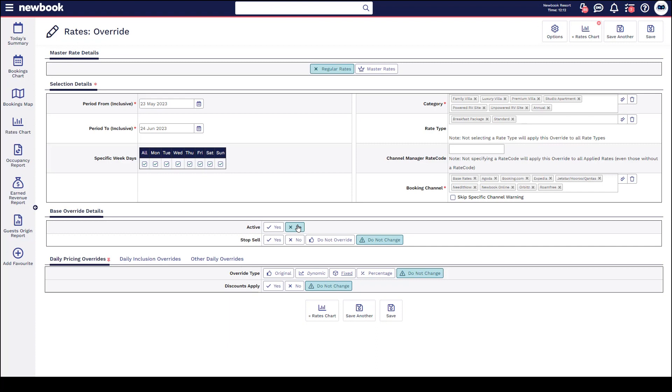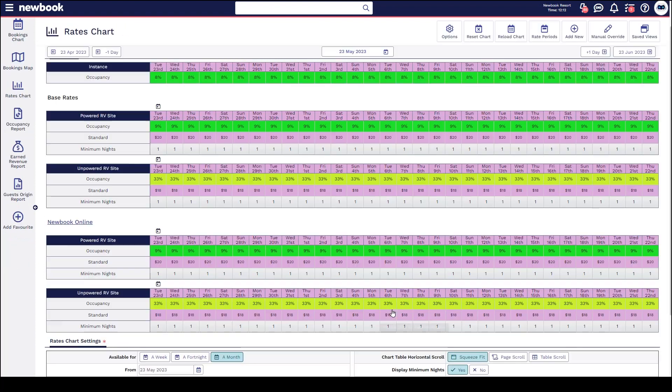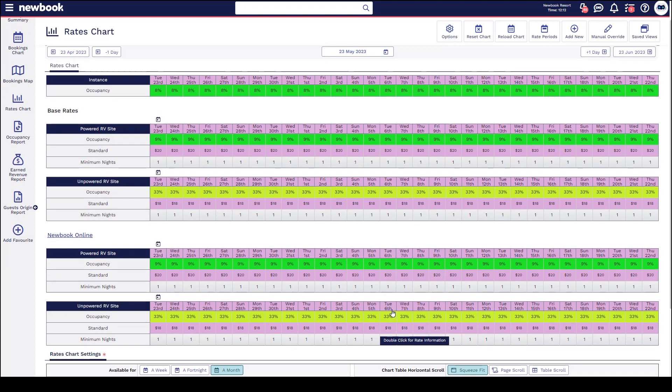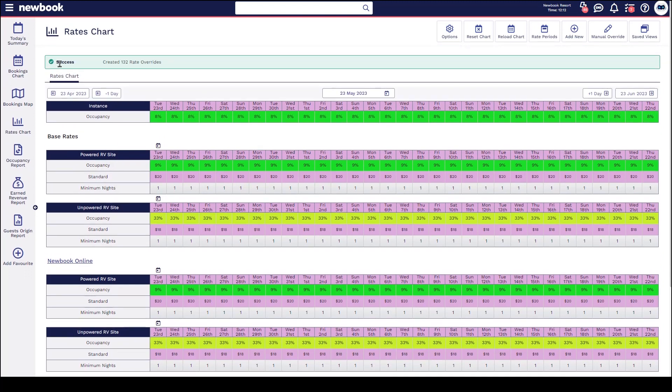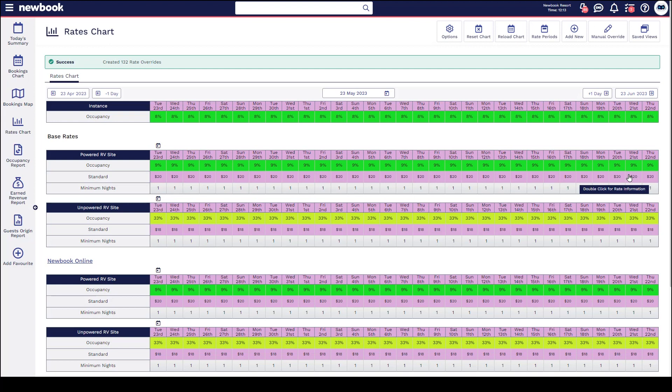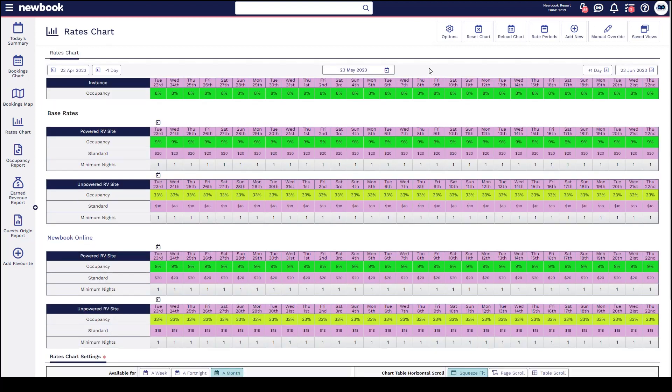Please note, when we are changing this to no, it will deactivate or remove every single override that has been completed prior to this over these dates. So if you had a stop sell, a minimum night stay change, a pricing change, it's reverting everything back to whatever the original rates are actually set as. If we save, you'll notice that clears everything over those dates. You'll notice there is absolutely no bold or italic text displaying anymore, and our overrides have been officially cleared and we can start again from scratch if we need to.